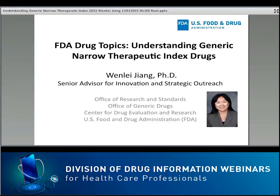We hope you'll enjoy meeting our presenter today. Dr. Wenlei Jiang is a Senior Biomedical Research and Product Assessment Service expert and currently serves as a Senior Advisor for Innovation and Strategic Outreach in the Office of Research and Standards in the Office of Generic Drugs. She is leading complex drug product classification and research, promoting global harmonization of bioequivalence criteria, developing opportunities for scientific outreach, and coordinating post-market generic drug safety investigation.